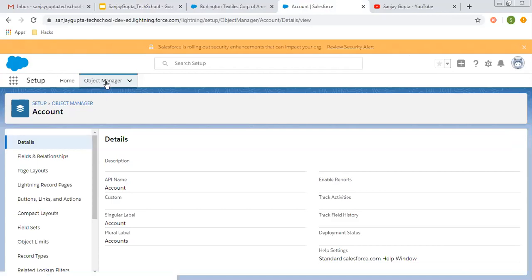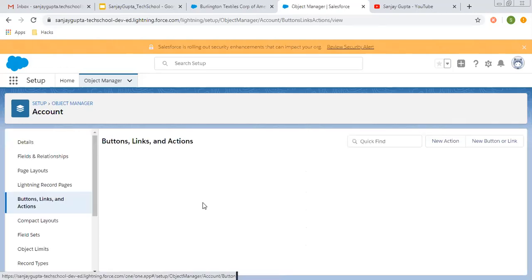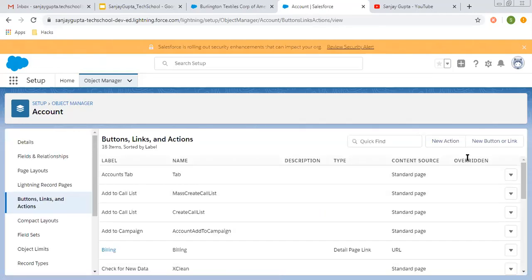Now, I am in Object Manager, opened the Account object, and here you can see buttons, links, and actions option is available. So I'm clicking on this.